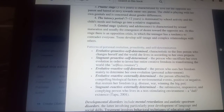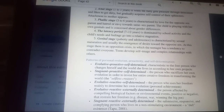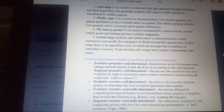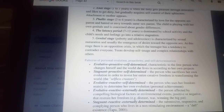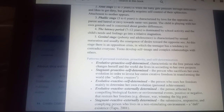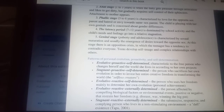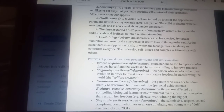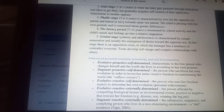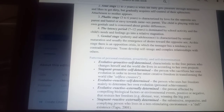There are also several patterns of personal evolution: proactivity and self-determination. The evolutive proactive self-determined pattern is characteristic of the free person who changes herself and the world she lives in according to her own projects. Another pattern is the stagnant proactive self-determined pattern — the person who sacrifices her own evolution in order to invest her entire creative freedom in transforming the world: the selfless creators.